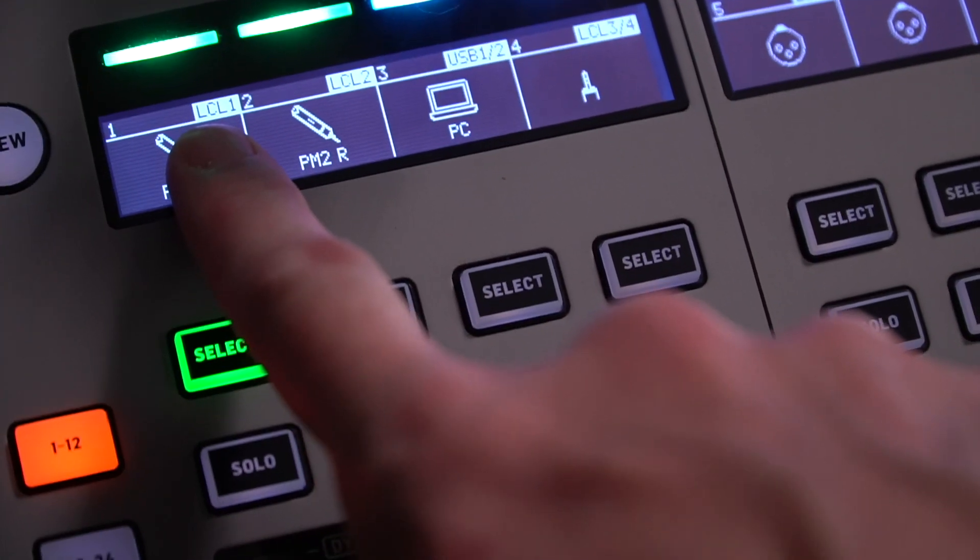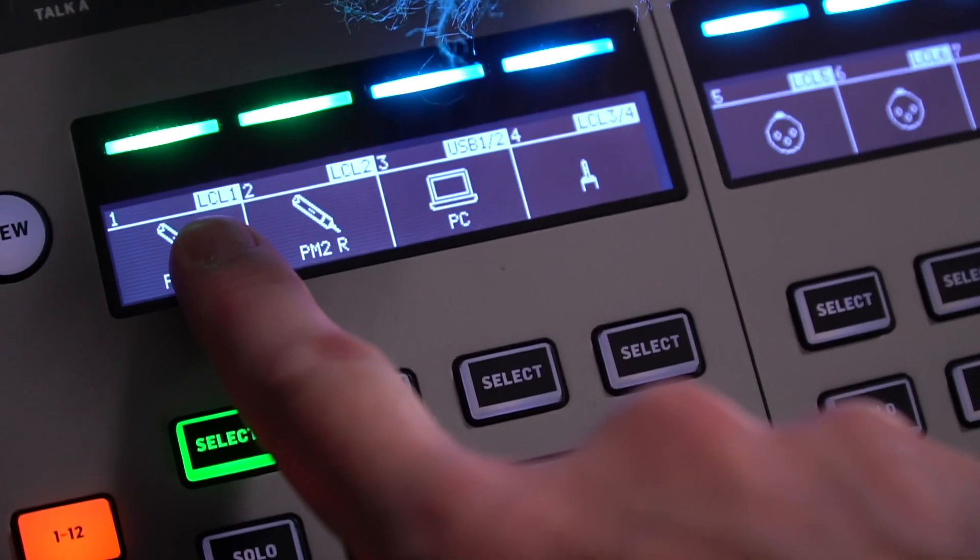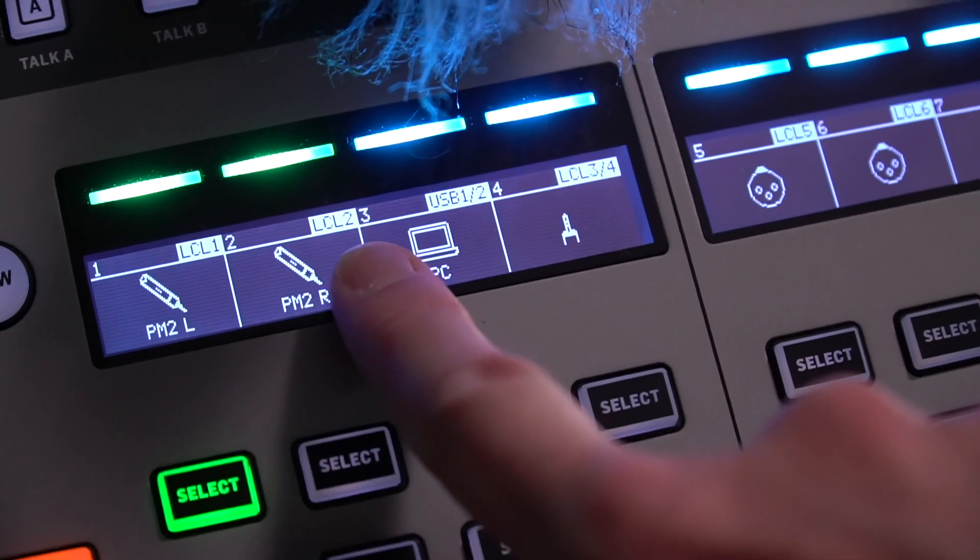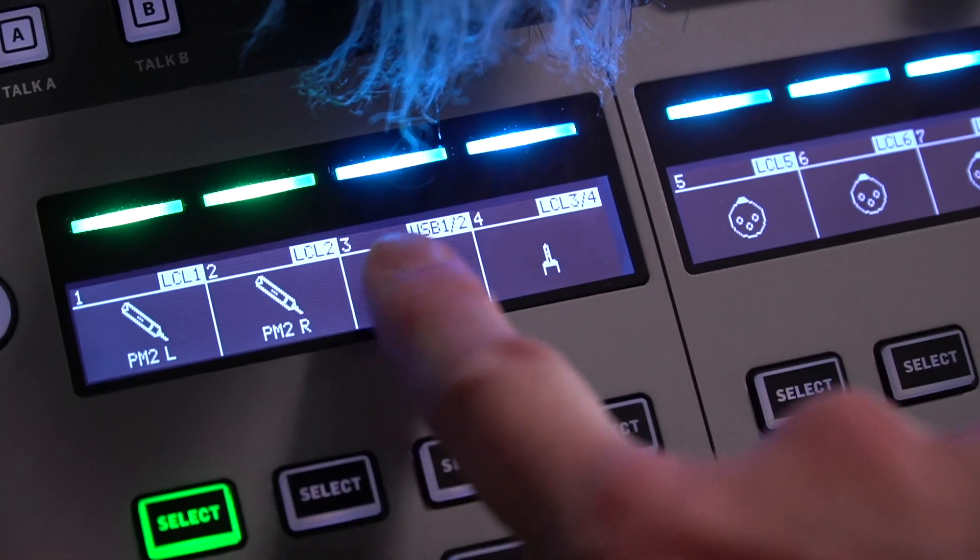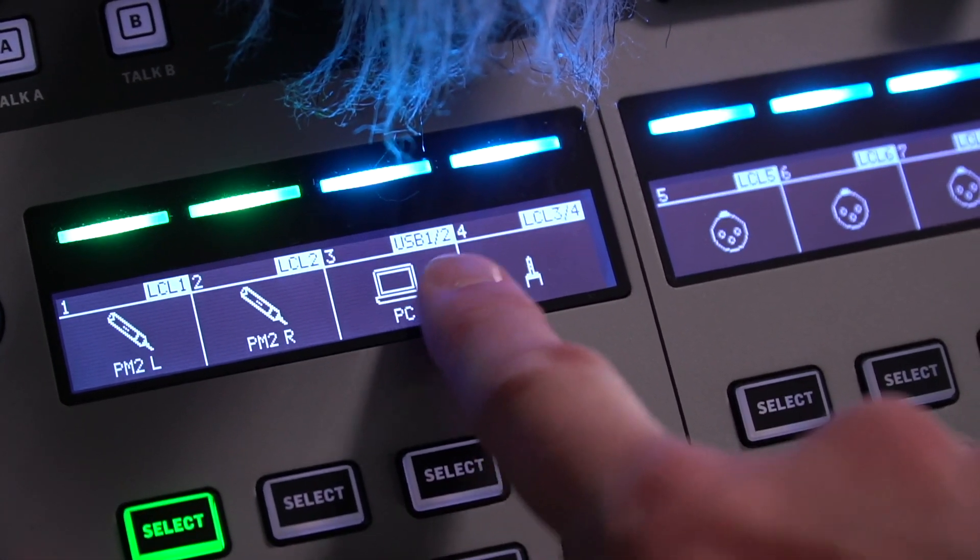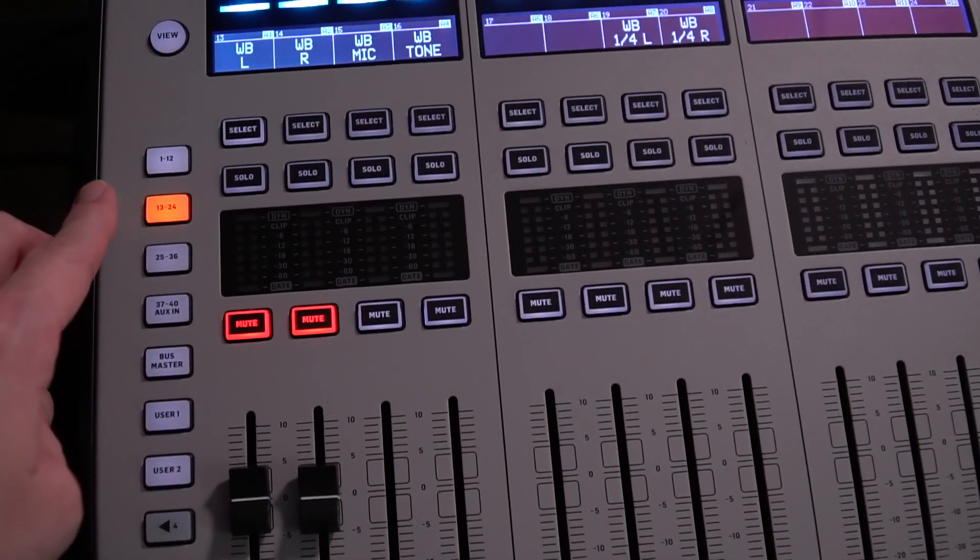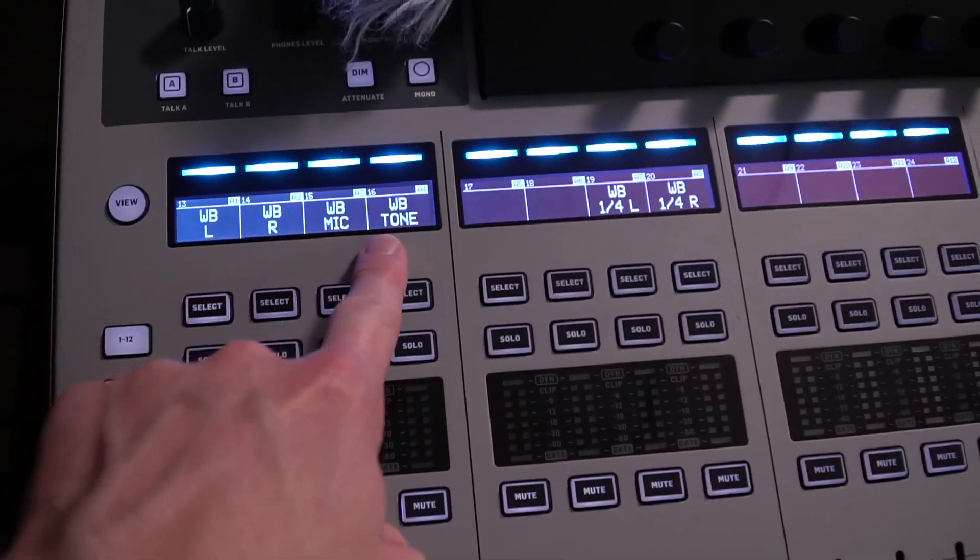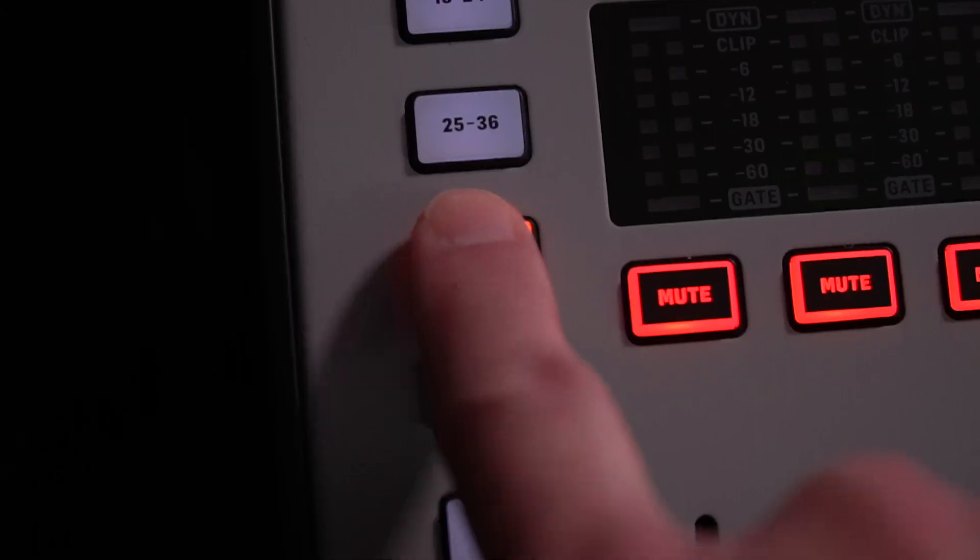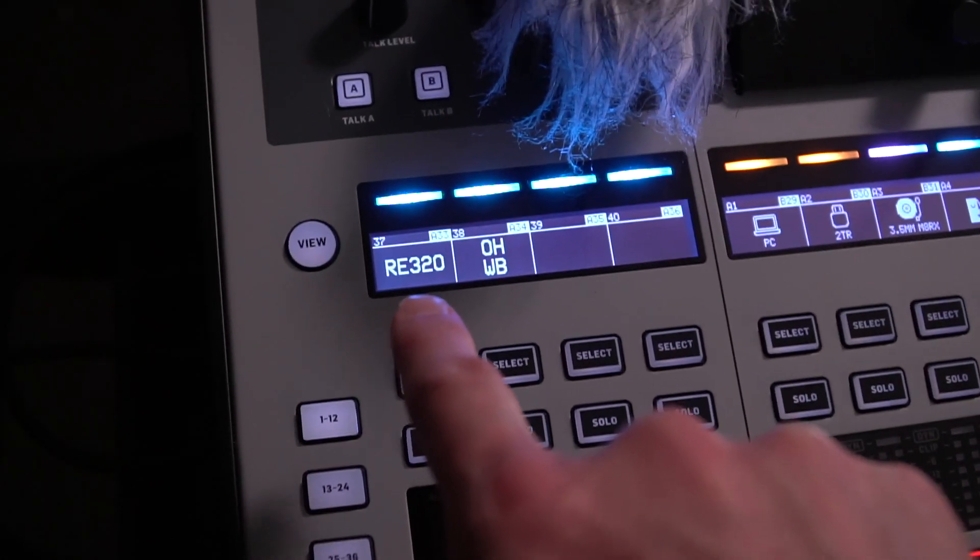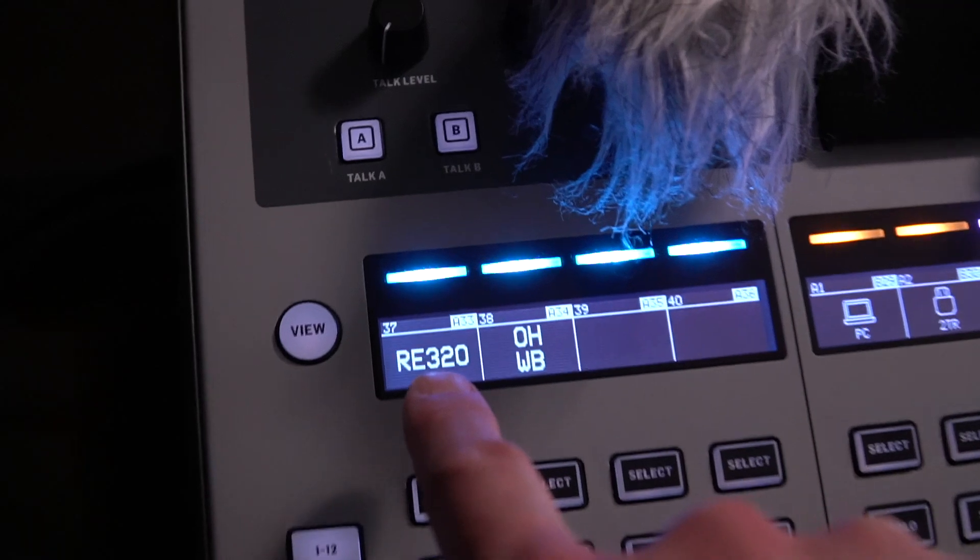At the wing it's much the same with the local inputs first, followed by local USB playback from that streaming PC. Then we pick up the workbench inputs from the S32 and finally the desktop inputs at the X32 rack.